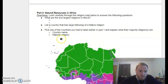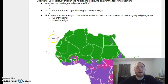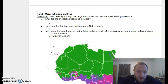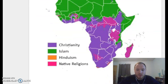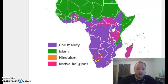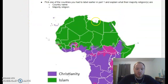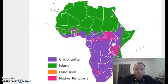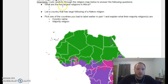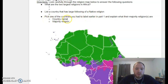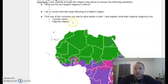Last, before you are done for the day, look at the major religions in Africa. You have a religion map that shows what the most popular or most practiced religion is in each area — Christianity, Islam, Hinduism, and native religions. Native religions are smaller religions from the area that have been practiced for a very long time. Observe the map, gather what you can, and if you or your family is from one of the countries, take a little extra time to find out what is most predominantly practiced there. Then write down two of the largest religions in Africa, list a country with a large following of a native religion, and pick one of the countries you labeled in part one and explain what their majority religion is — type in the country name and their majority religion.